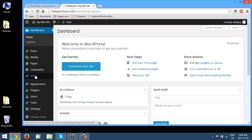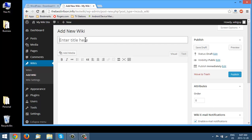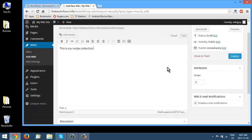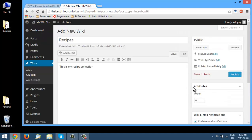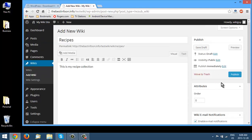Let's go over to Wikis and then Add a Wiki. You just enter the title of your wiki entry here. We'll put 'This is my recipe collection.' You want to allow comments usually. Down here you can see the author, and there's an option to enable email notifications which puts a notification box on the actual page. Let's publish that.